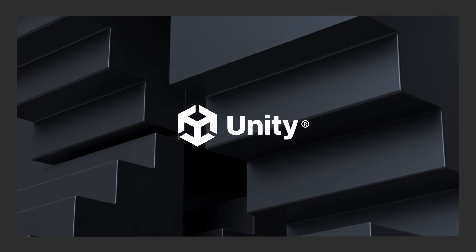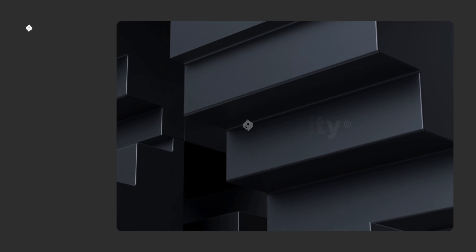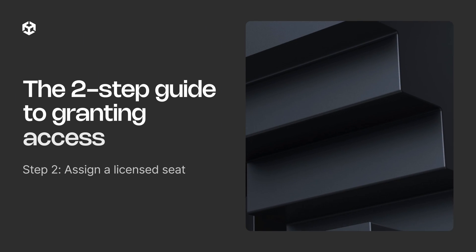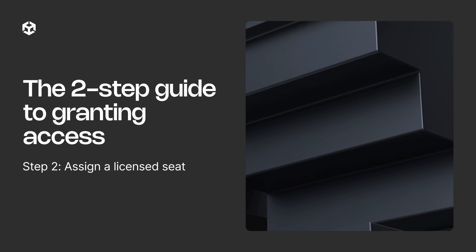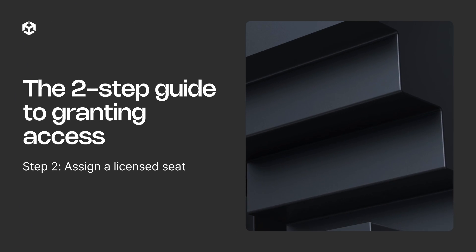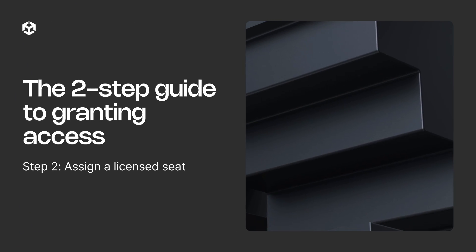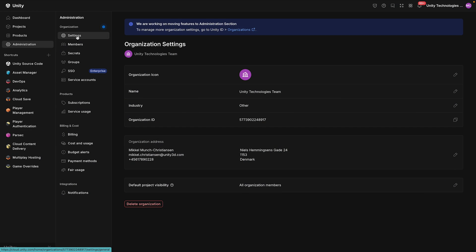The next step is to provision the essential license seat that unlocks full access. Without it, the user's assigned role will default to Viewer functionality.